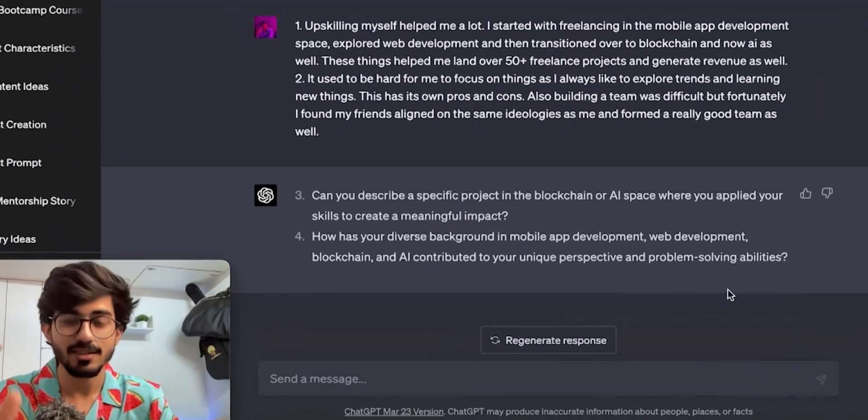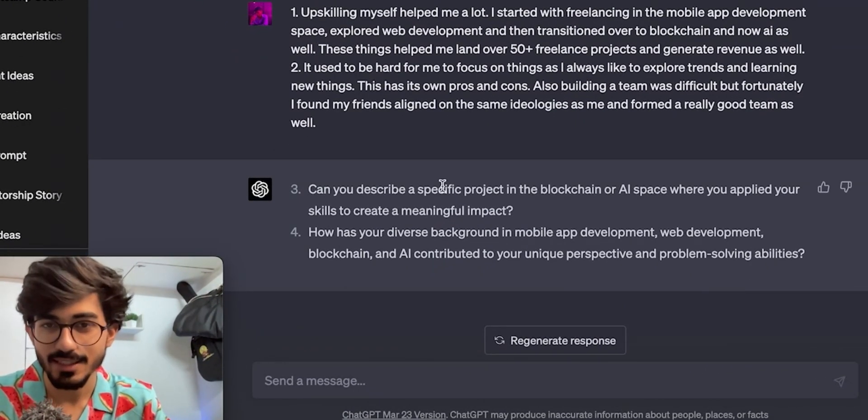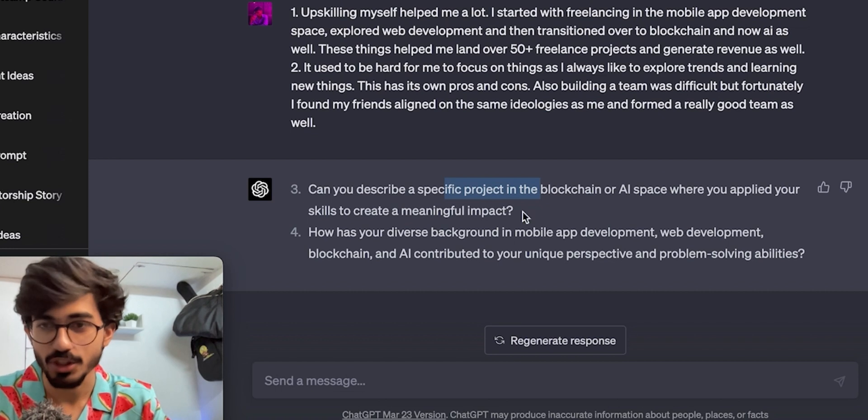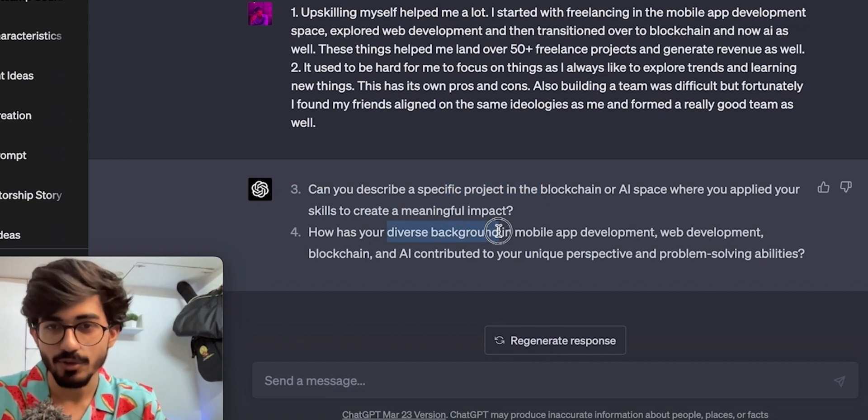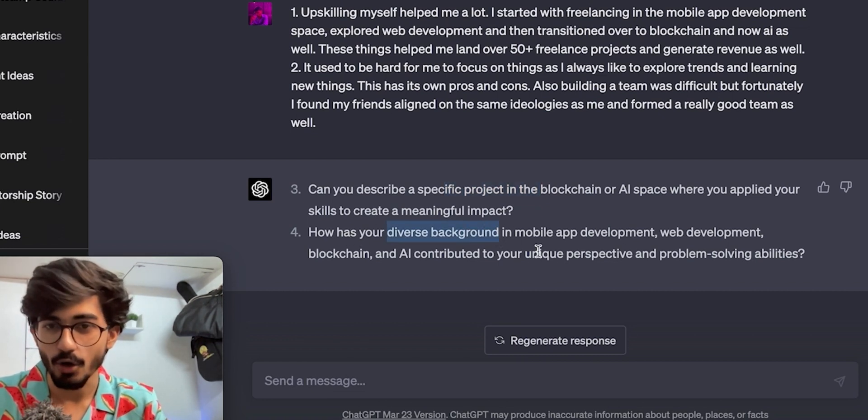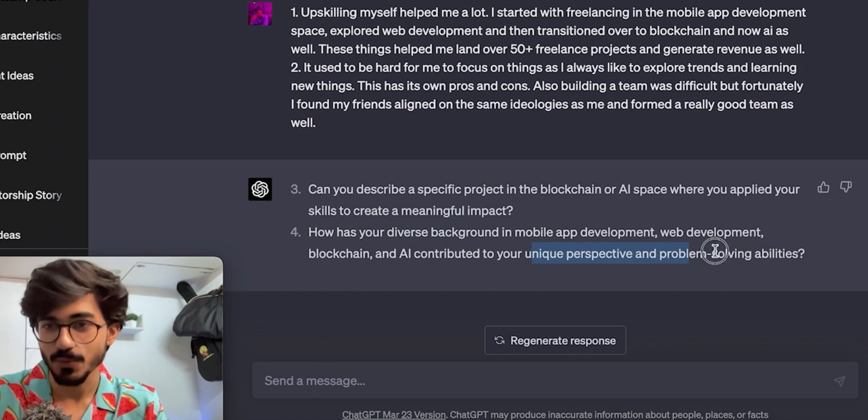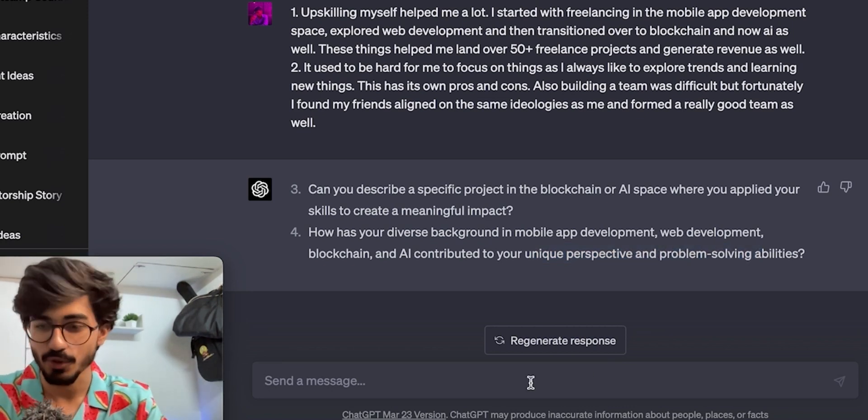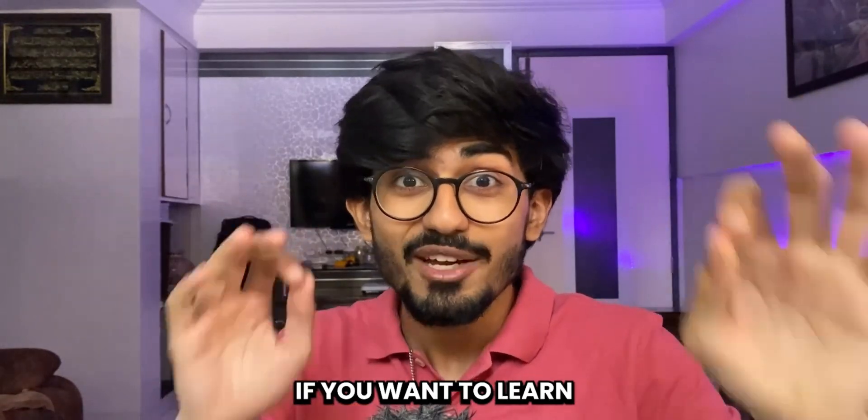Okay so let's answer these two questions. One is specific project in blockchain or AI and how diverse background contributed to unique perspective and problem solving abilities. Let's answer both of these questions.